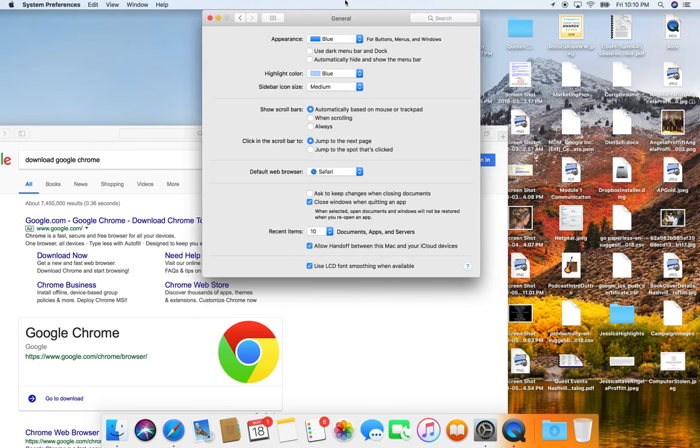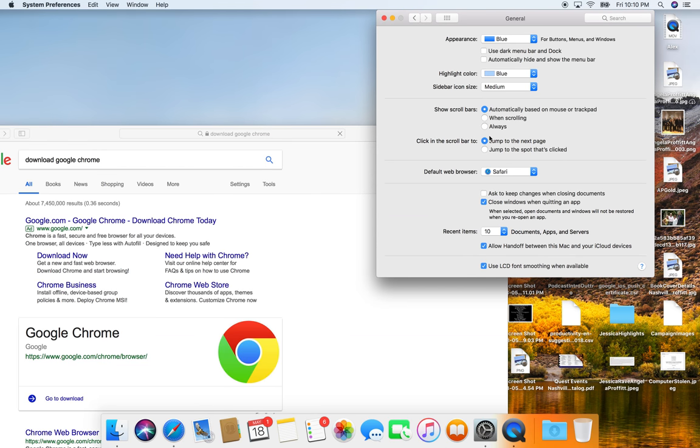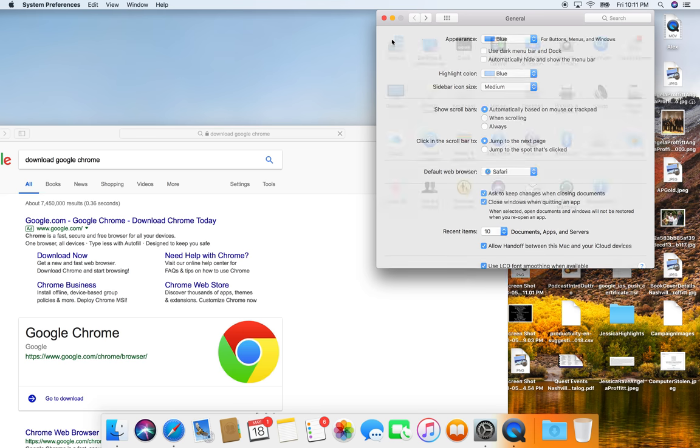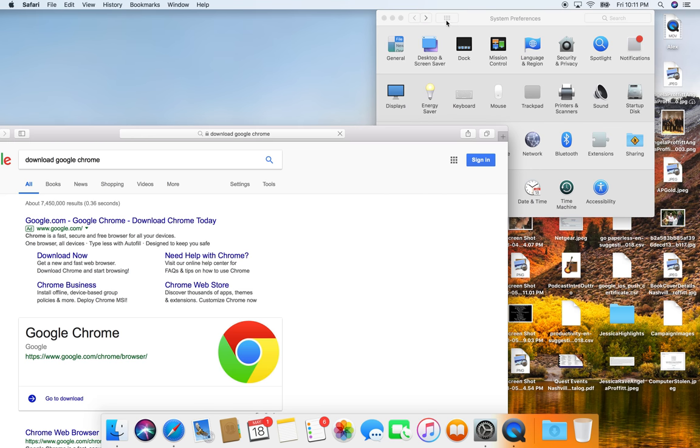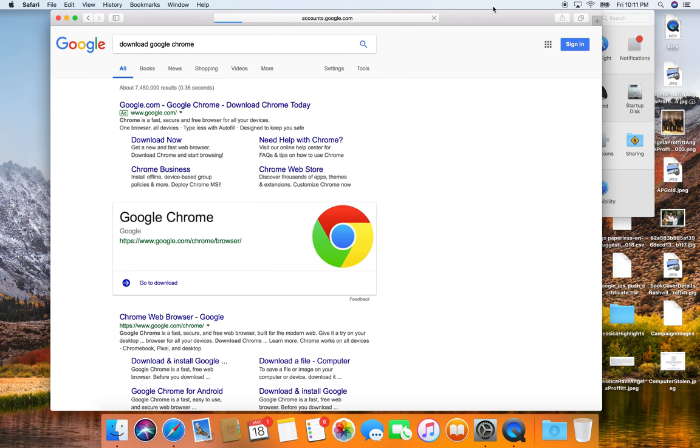So while we're getting that going, we're going to change the default browser right here. I do like to keep changes when closing documents. All righty. So not too much going on in there. So I'm actually going to sign in right here into Google.